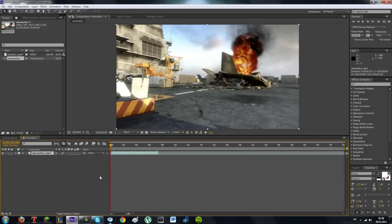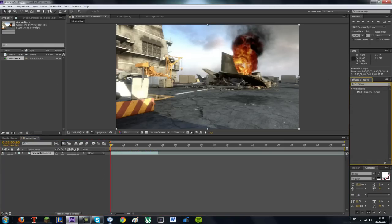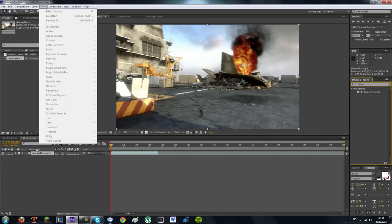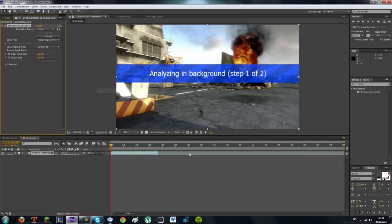What we are going to do is type in 3D Camera Tracker. You can also go up here to Effect. We are going to go to Camera, which is Perspective, and then 3D Camera Tracker. Click on that and it will say Analyzing in Background.